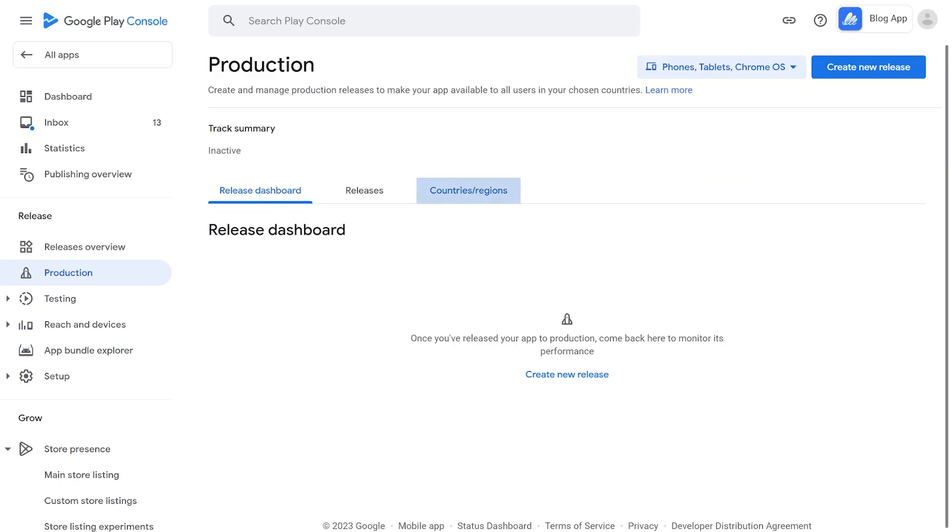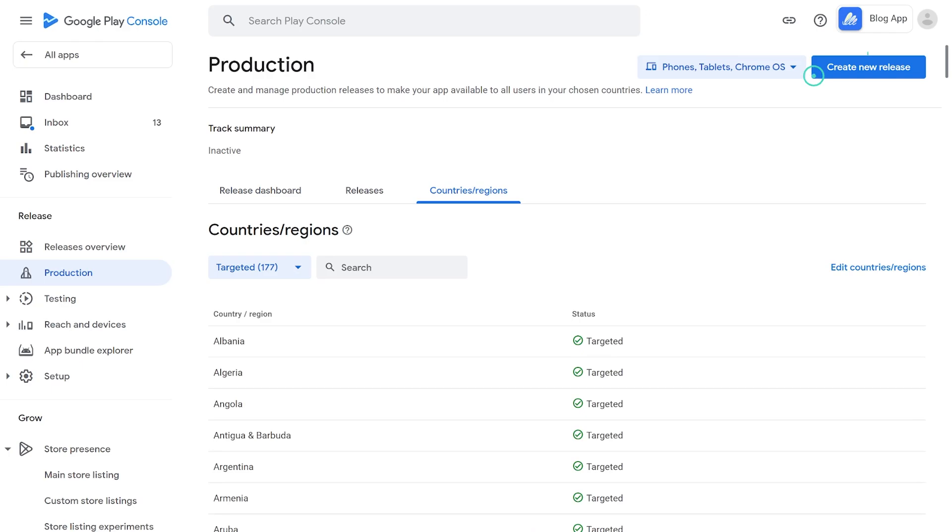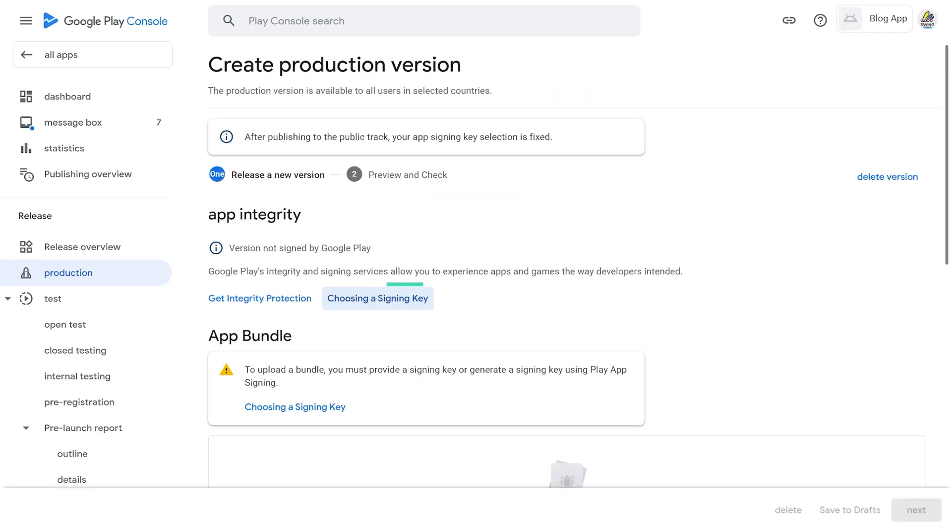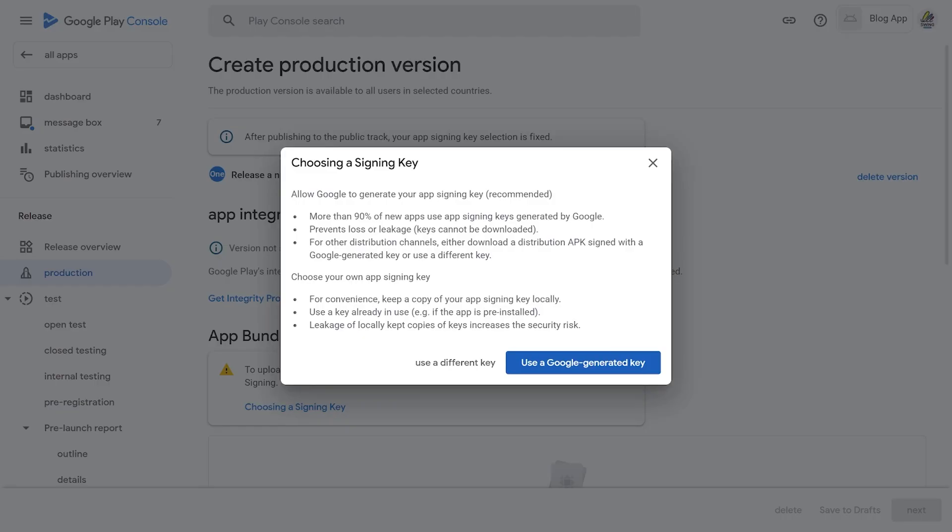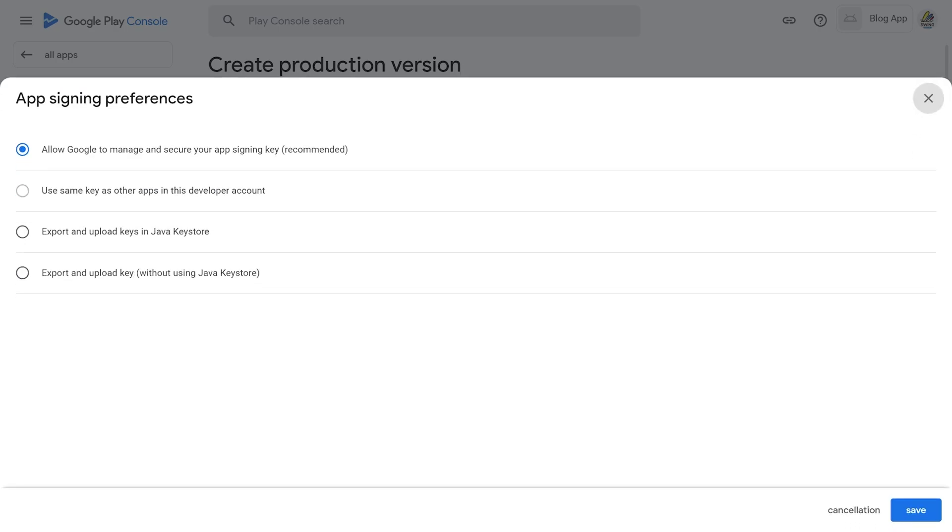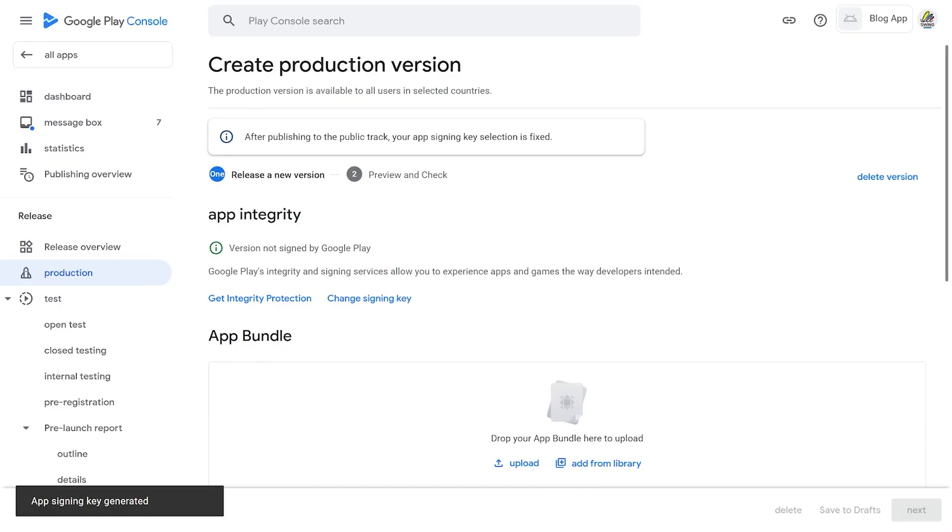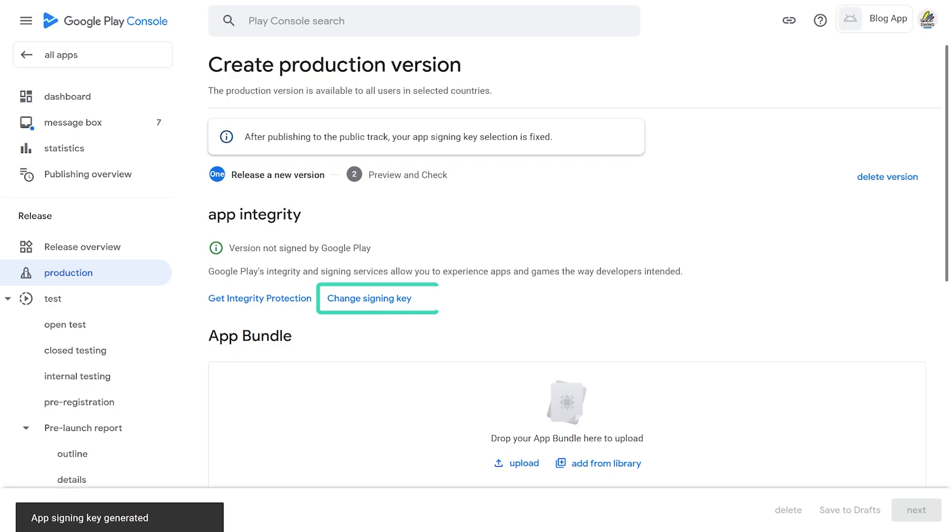Here, you can change signing key of your app. You can either use Google Generated Key, or you can use a different key. In Different Key option, you get four preferences to choose your signing key. Select as per your requirement, and then click on Save button. Later if you want, you can also change your signing key.